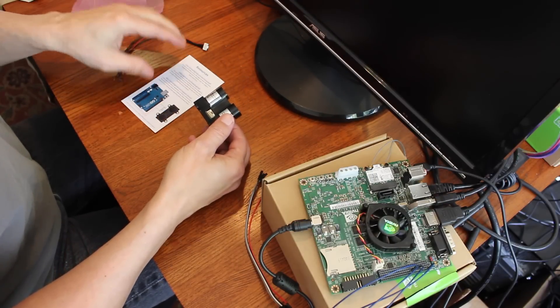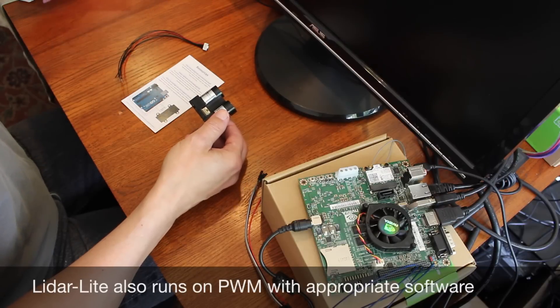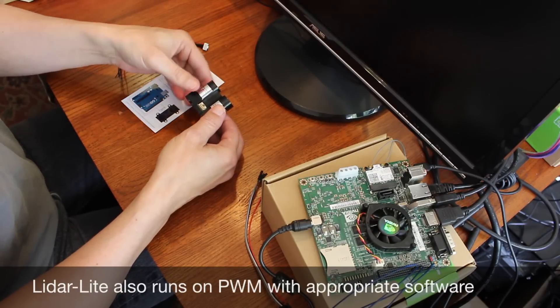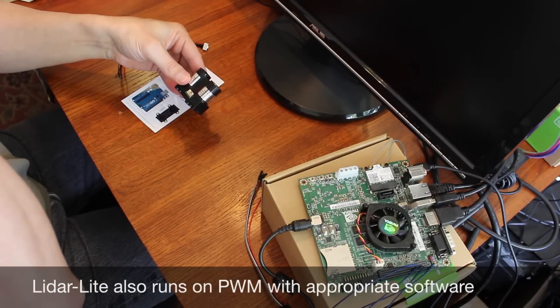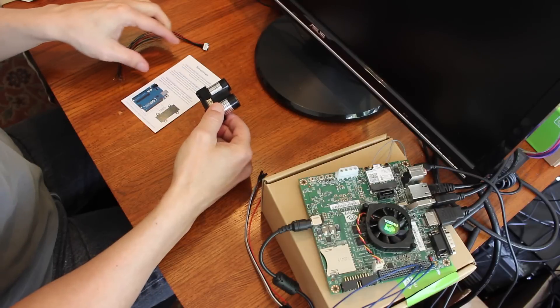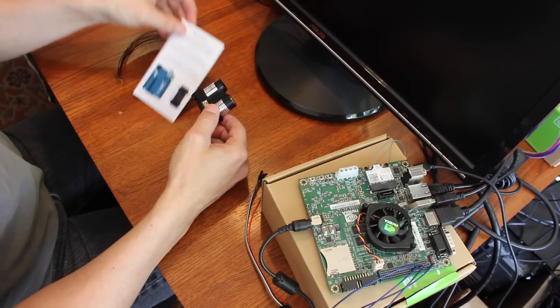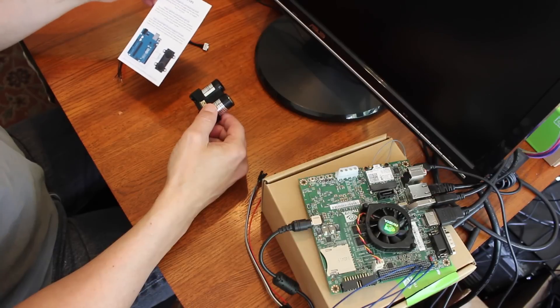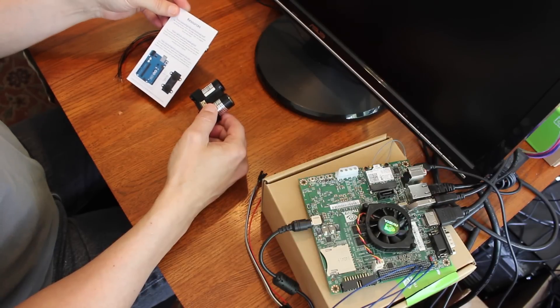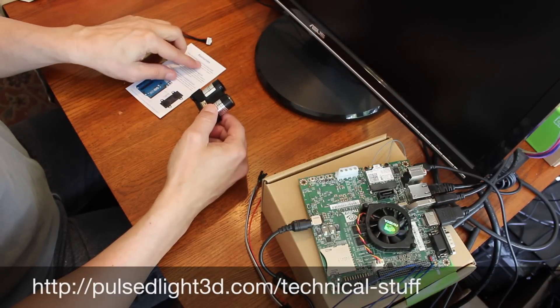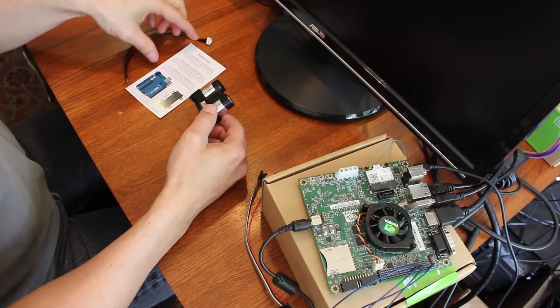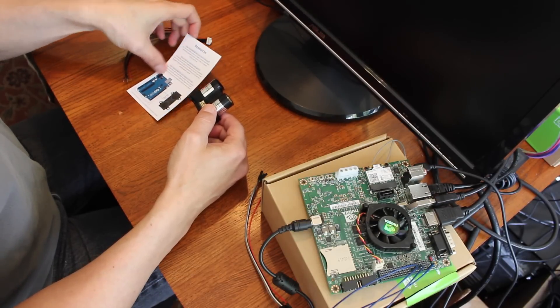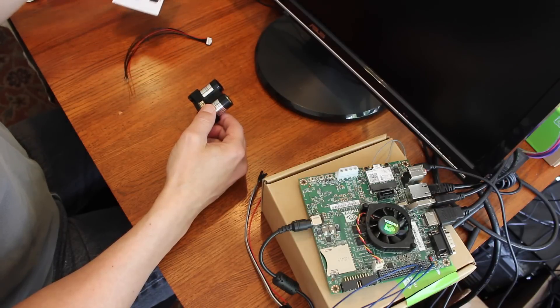This is an I2C device similar to the IMU that we had the other day. I'm going to show you how to hook it up to the Jetson. Here's some resources. You go to PulseLite3D.com slash technical stuff, so you can figure out what's going on.